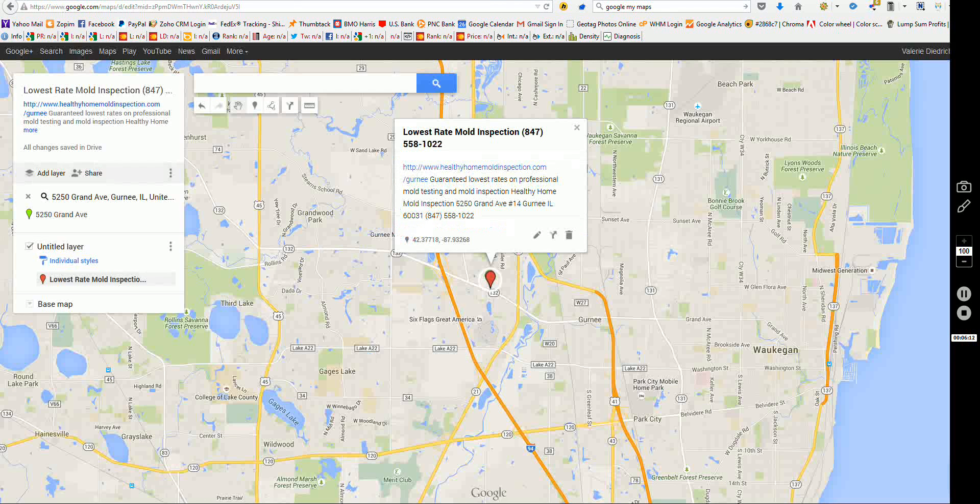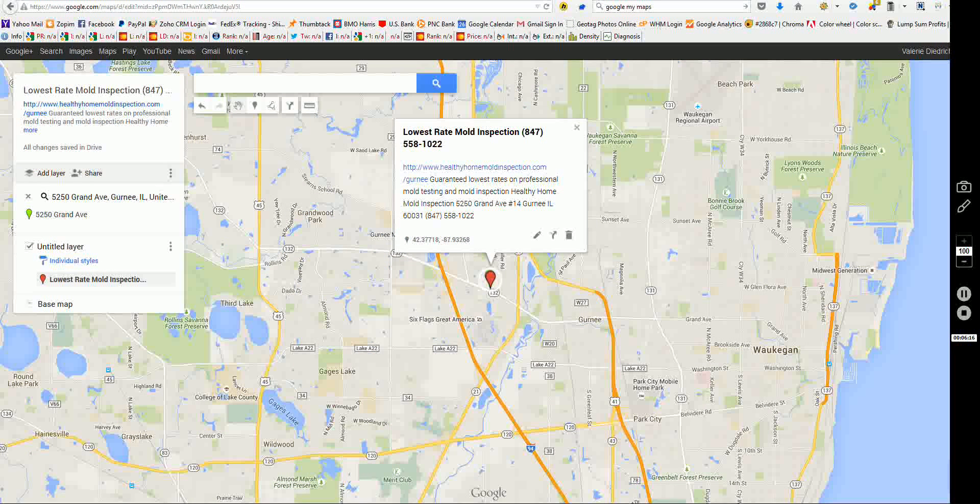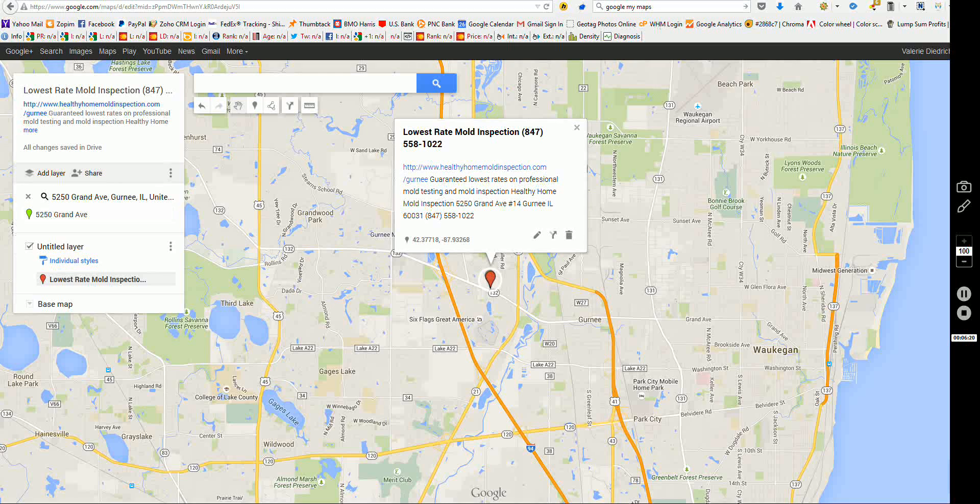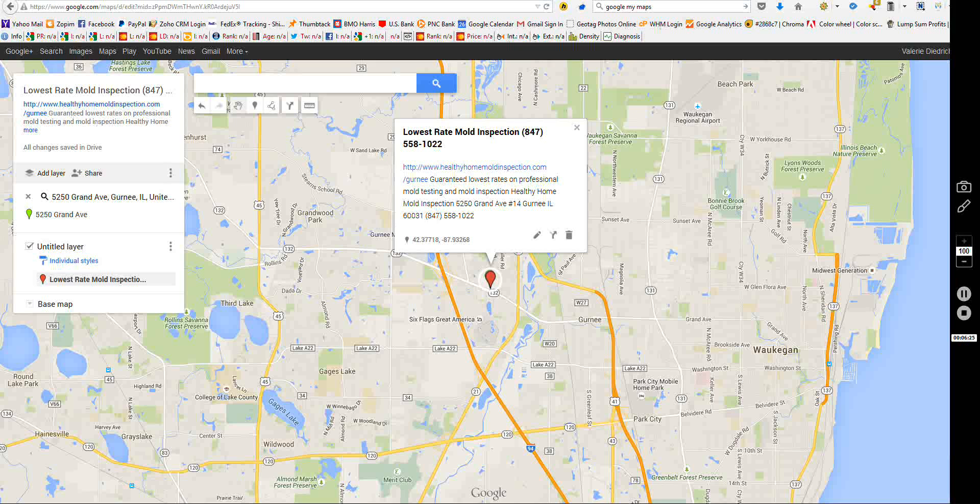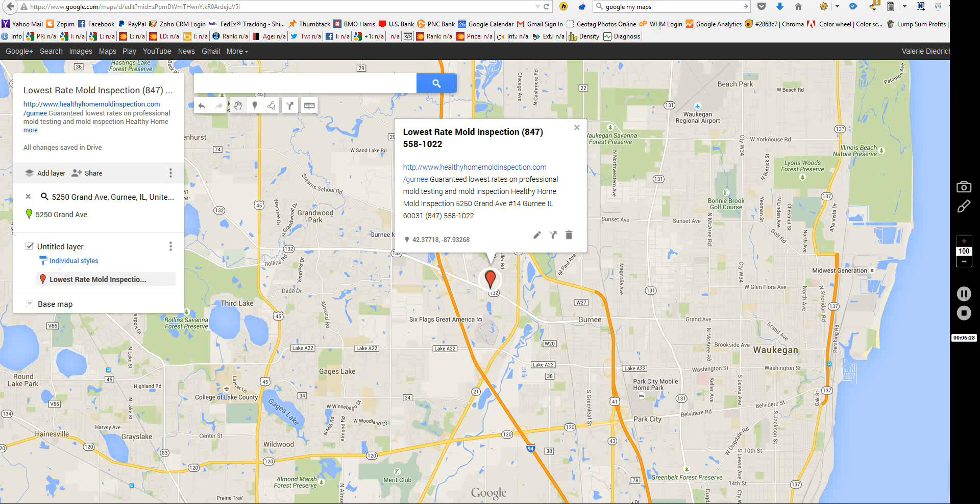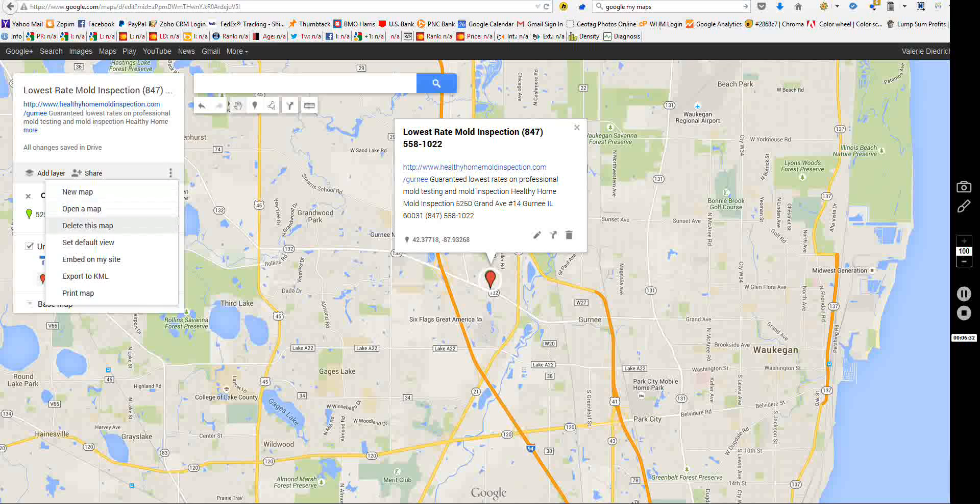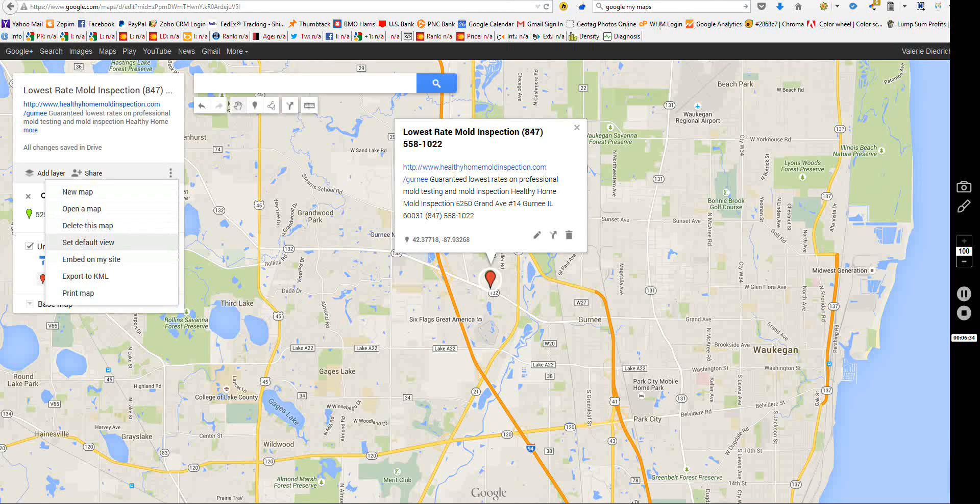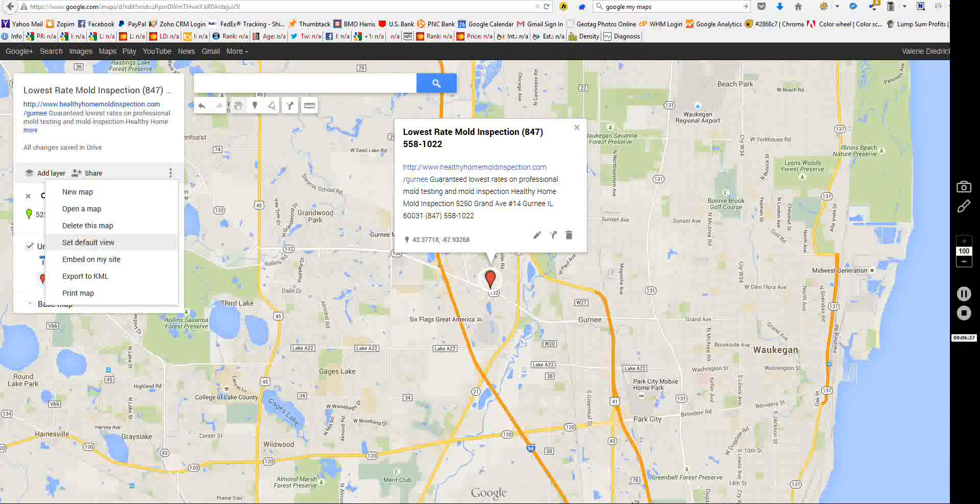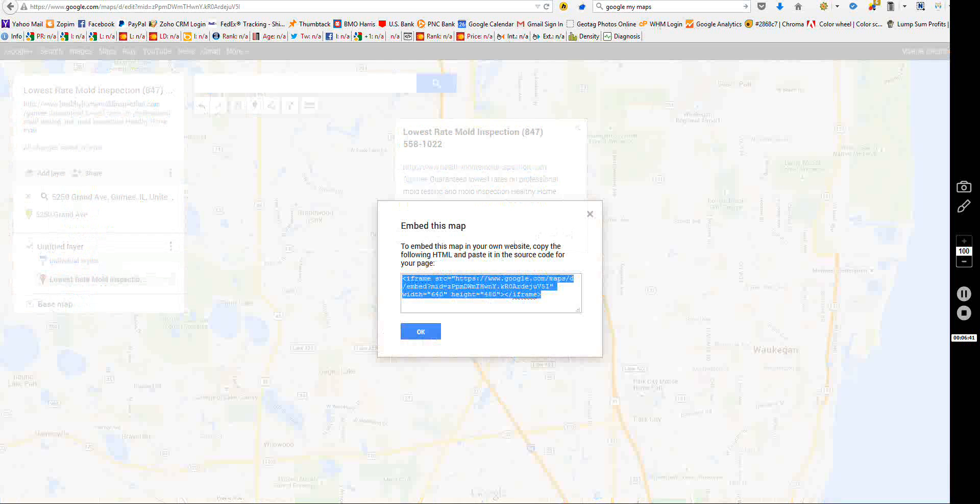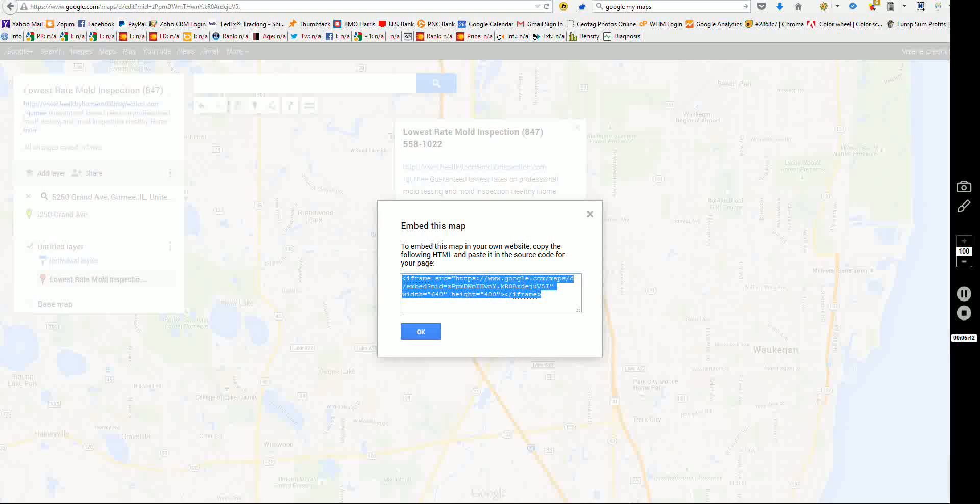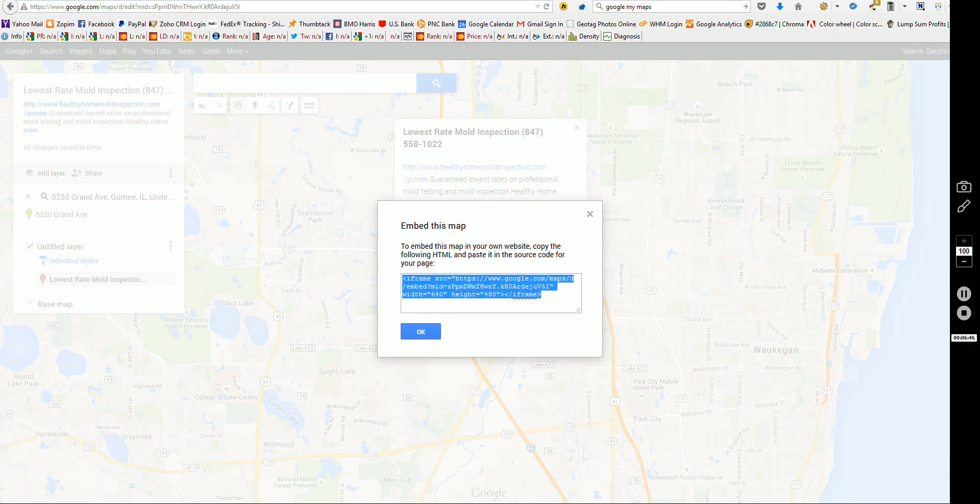Now, in order to embed this map or share it in any way, I go to this drop down menu here. And this was hard for me when I first tried to use this. I couldn't figure out how to make any of this work because it's not that instinctive. So I come over here to this little drop down here. New map, open a map, delete this map, embed, set default view. I believe you can keep it from scrolling all over the place. But what I want to do is embed on my site. Here's your iframe code. So I hit Control-C on my Windows computer. Come up here, edit page.